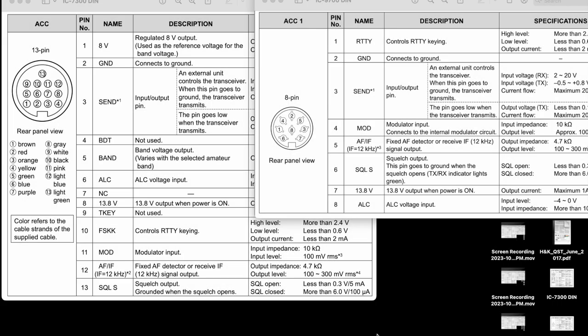This is the wiring for the ICOM IC-9700 and the ICOM IC-7300 crossband repeat. The 9700 won't do crossband repeat natively, so you have to use an external radio.